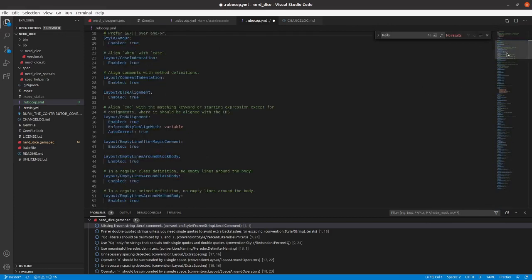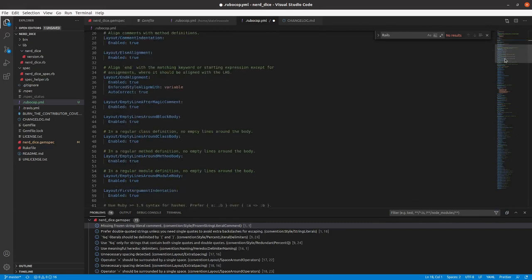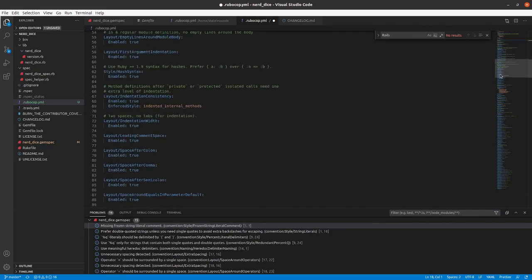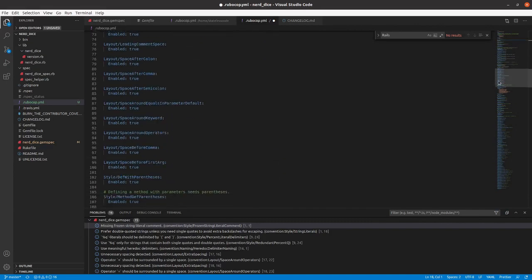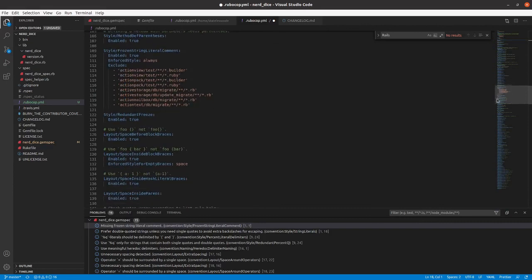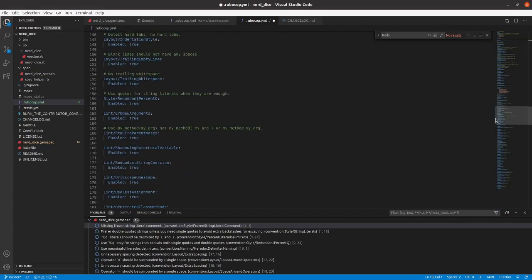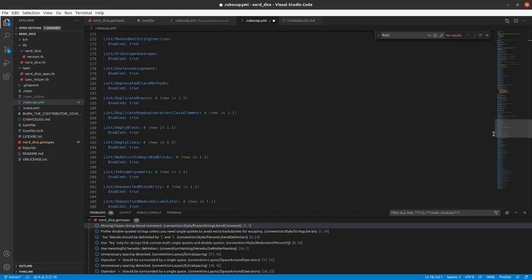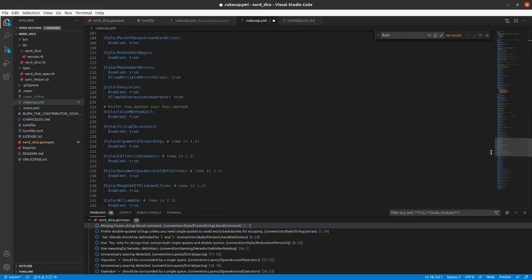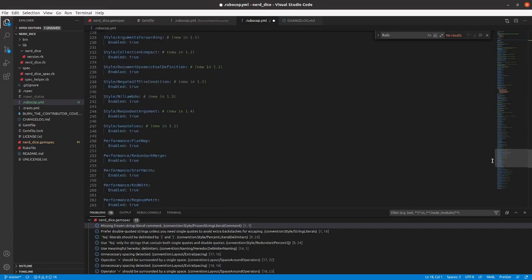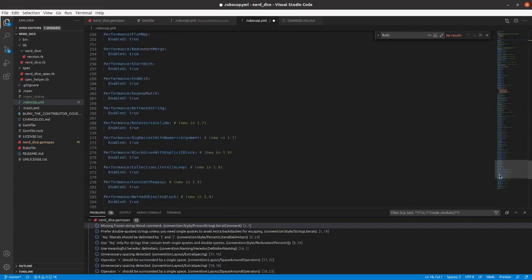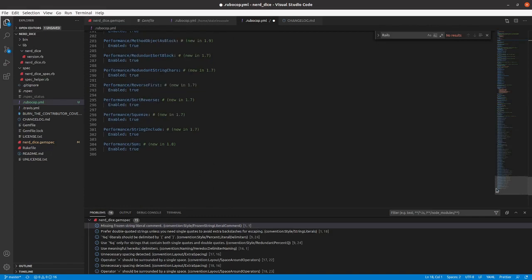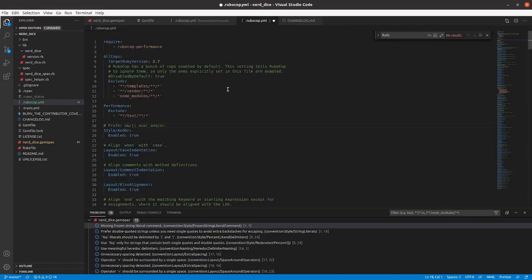And continue down here. Layout style, layout style. Lint stuff. All right. We'll save that.